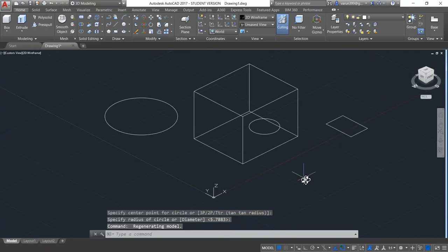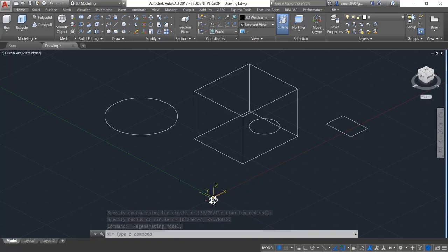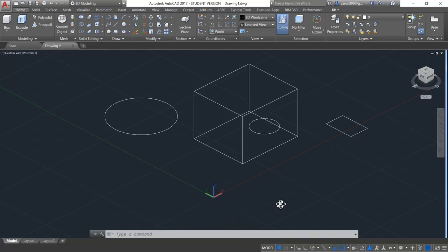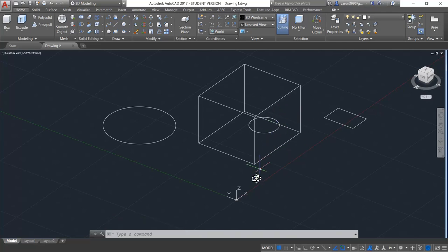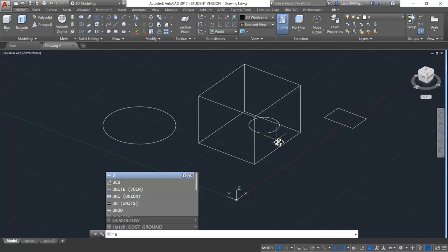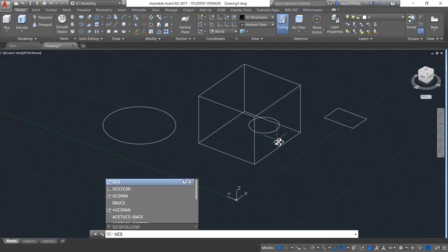The basic principle of UCS is that all drawings you do will always come in the XY plane. So that means if I want to draw the circle on this face, I have to align my UCS according to that face. In order to do that, we have to type UCS and press enter.